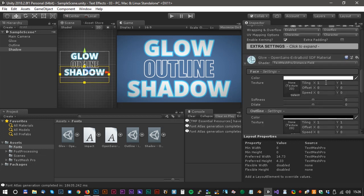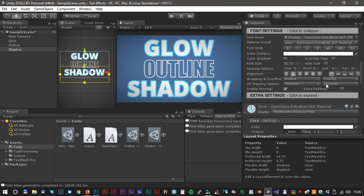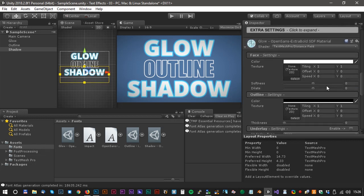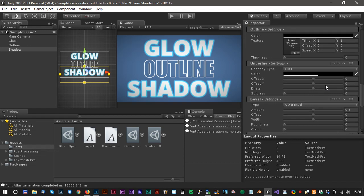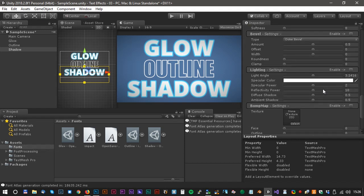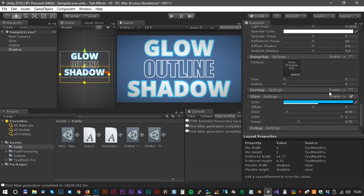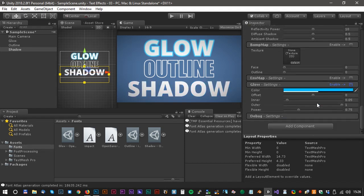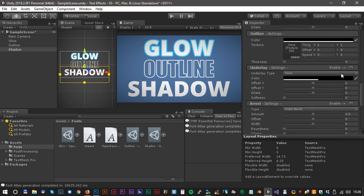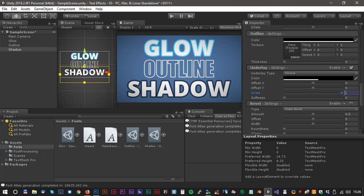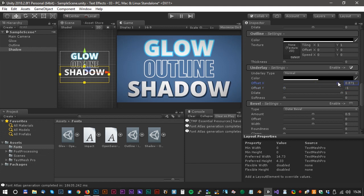Let's find the glow function. It's down here somewhere. Let's turn it off. Now we would like to create some shadows. We do that in the underlay section. We turn it on and we can change the offset Y and offset X and the softness as well.